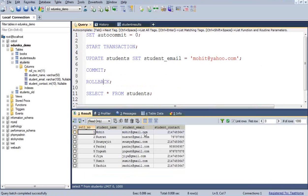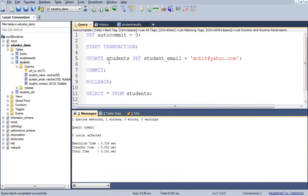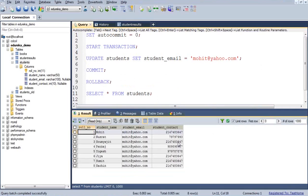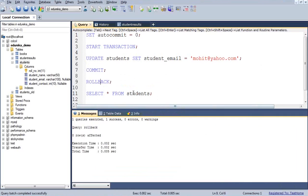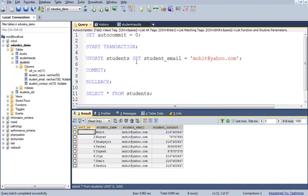You can see the student email again becomes mohit@gmail.com. But if I update it and check, it is mohit@yahoo.com. If I do COMMIT, then after doing the commit, if I try to rollback, I will not be able to rollback. Because commit simply means it makes the changes permanent. If I run rollback now, I will not get mohit@gmail.com — I will get mohit@yahoo.com. Because after making the change, I have committed it, and once it is committed, you cannot roll back.